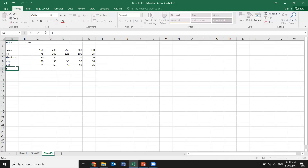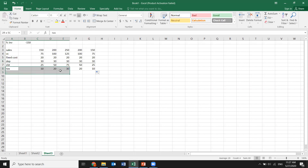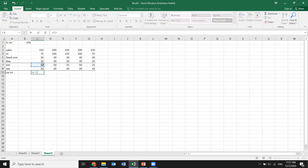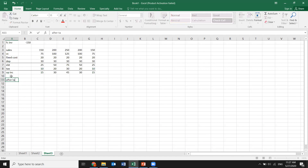We calculate earnings before tax (EBT). This is for economic income and accounting income. Economic income is cash flow minus depreciation expense minus economic depreciation, or cash flow plus beginning market value minus ending market value. Tax is 40% of the amount. Then we derive operating income after tax.